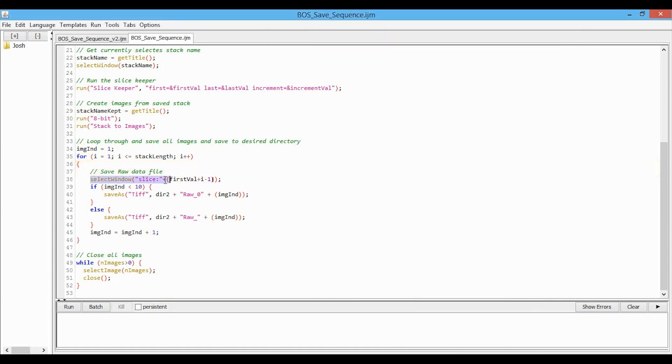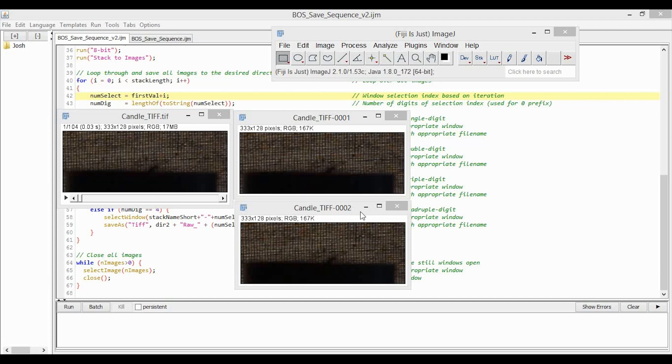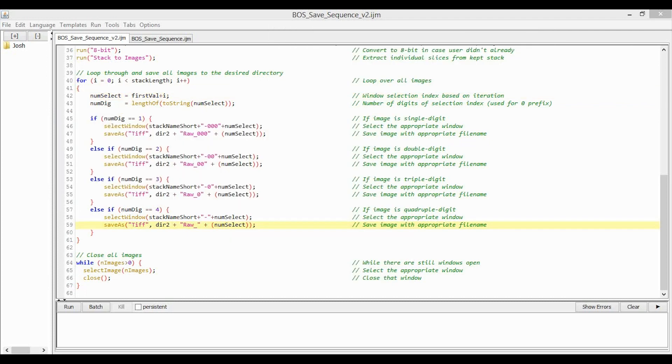Which is why this is coded into the original macro, and this is where everybody was having the issues. So now it looks like each extracted image takes the name of the original stack, which here is candle underscore tiff, and then has dash number number number number appended to the end of it, which depends on which slice it is. So in this case, this is the first slice, and in this case, it is the second slice.